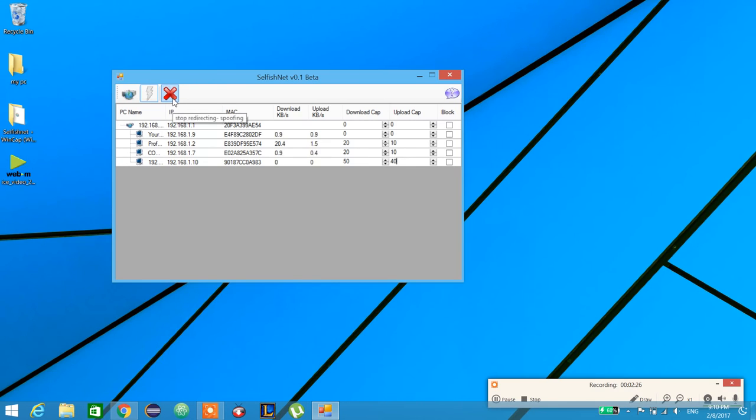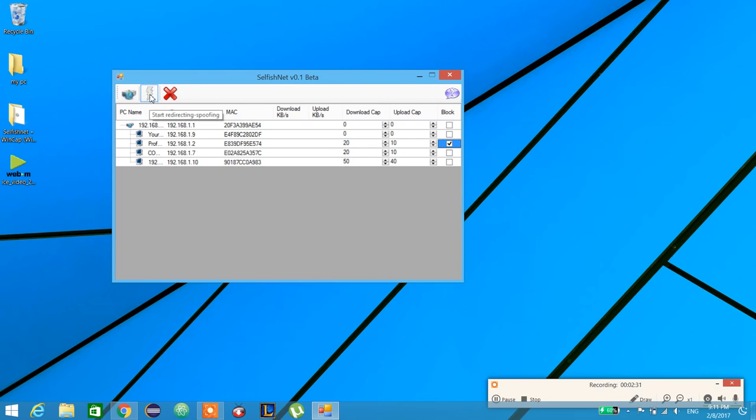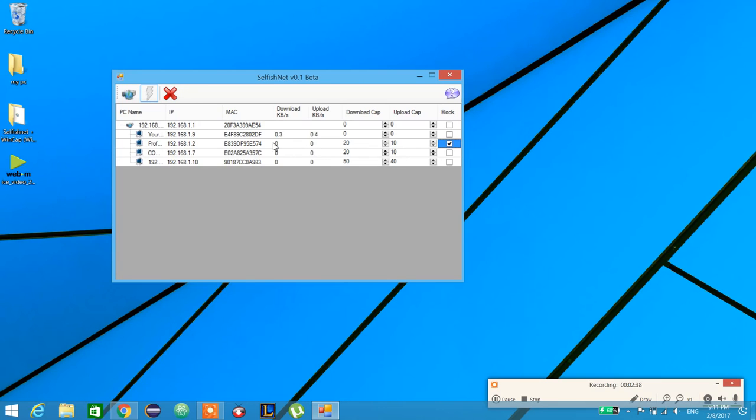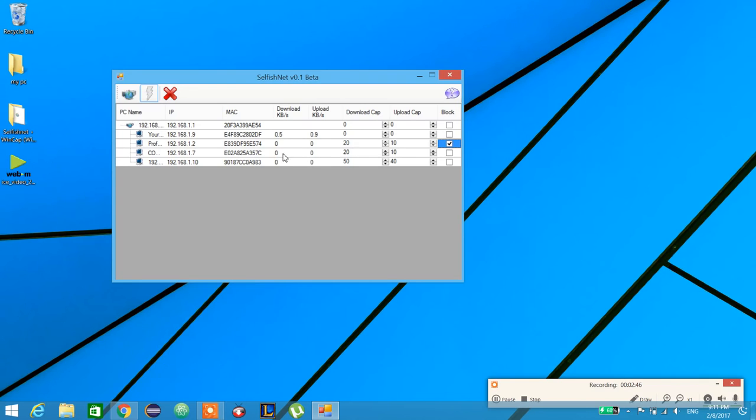We can just block it and start. It stops at 0 and 0 - no uploading or downloading for this device. But for the other devices, it will put the limit at 20 kilobytes per second or 10 kilobytes per second.